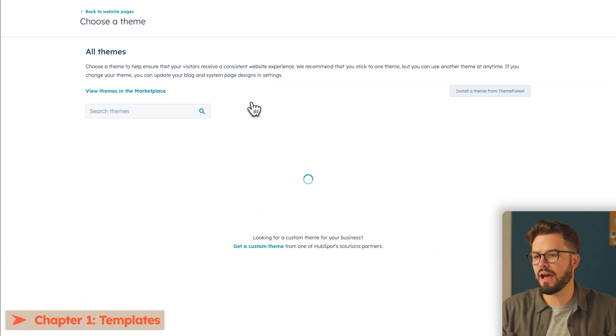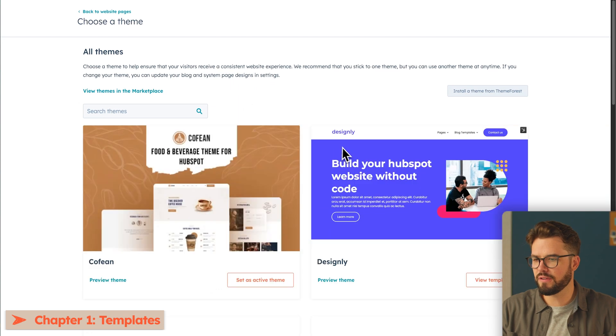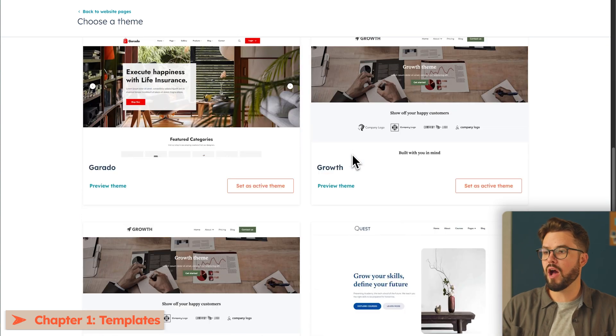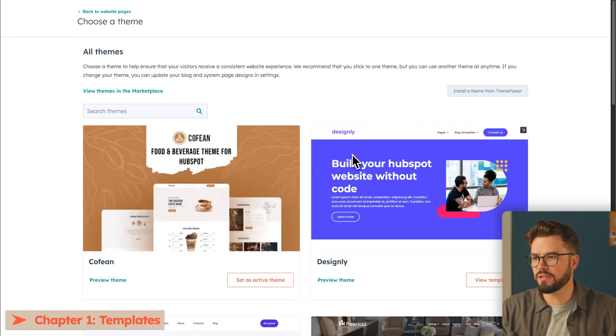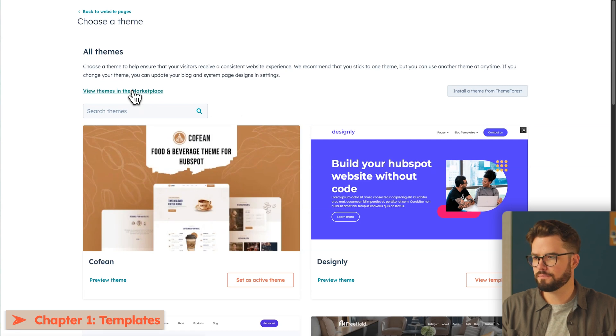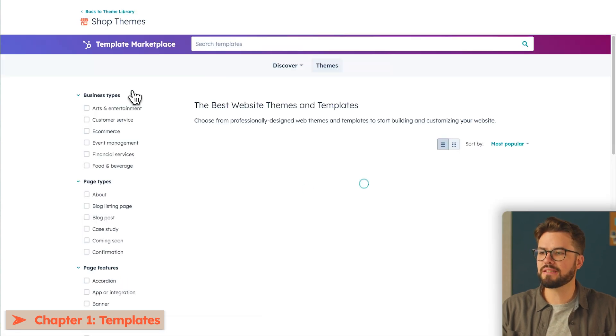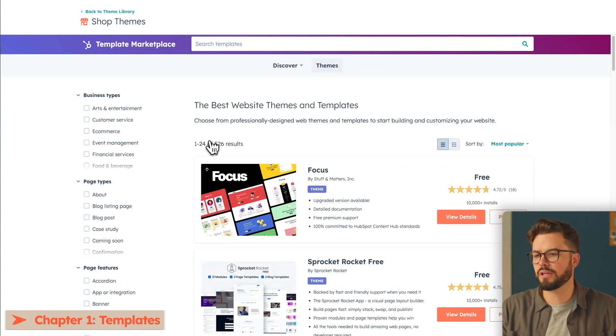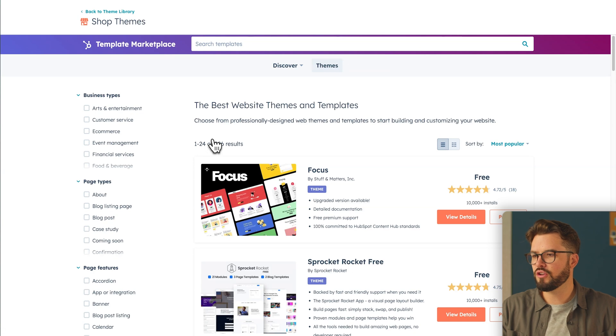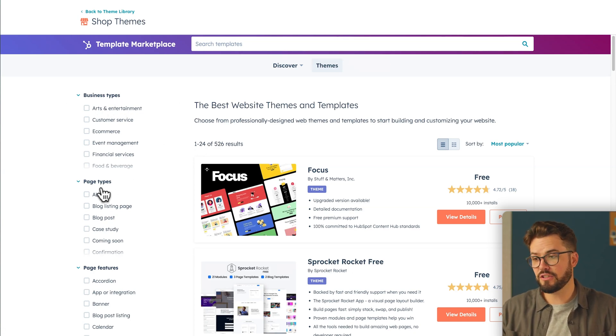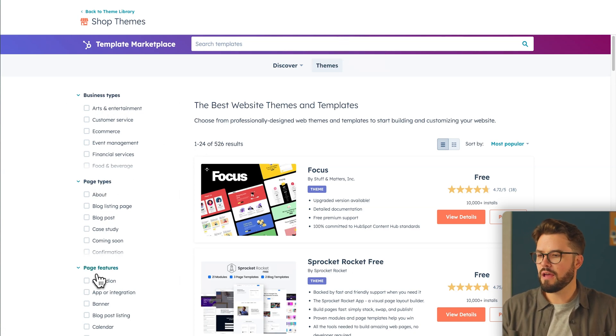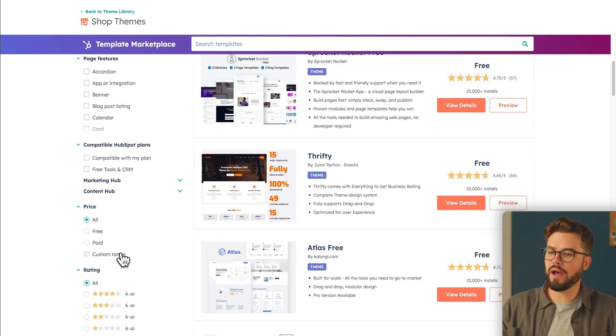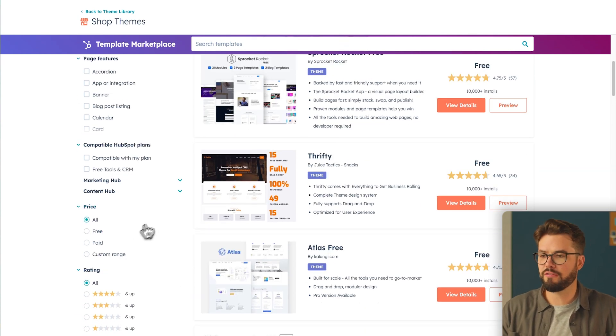So these are all the themes that I've downloaded previously, however, we have way more options available to us if we click on the marketplace. Let's go check those out. So in HubSpot's template marketplace, there are tons of options that we can choose from. You can either filter out by business types, page types, page features, and so much more.